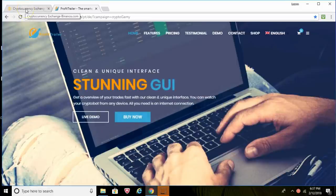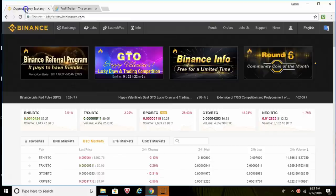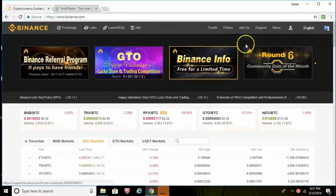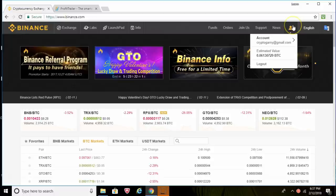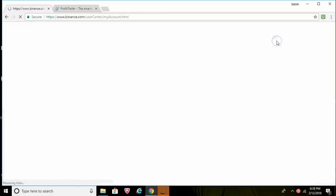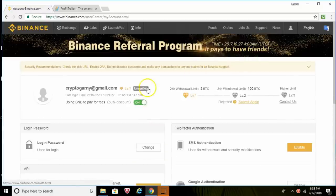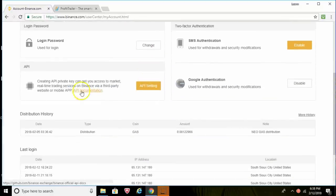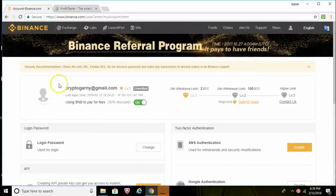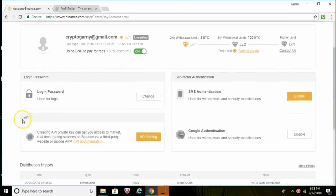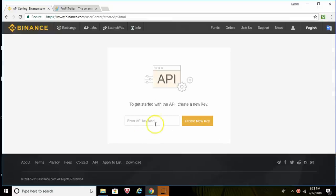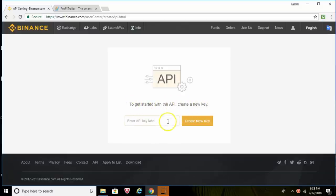This is what it will look like on Binance. So what we'll need to do is just go over here to this little face guy icon and click on Account, and then that's going to pull up this page where we'll go down and create API keys. See where it says API? So we can just go here and it says to get started with the API, create a new key.